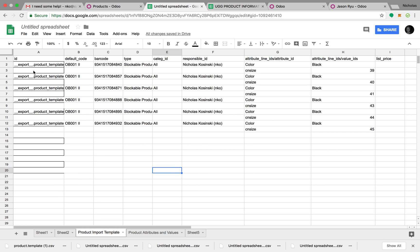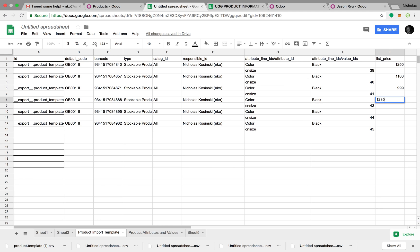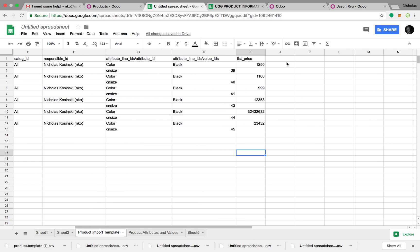Once you do that, you can add list price — $1,250, $1,100, $999 — essentially these IDs replace the name column. So you can update existing products by matching via external ID rather than name.